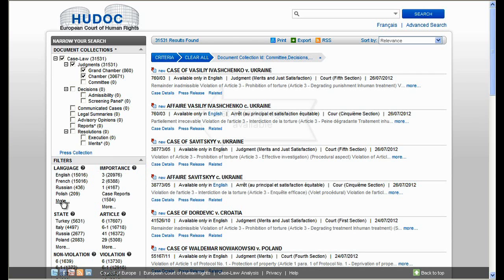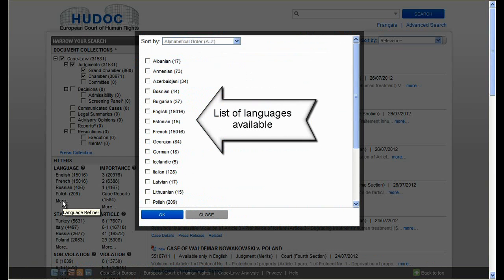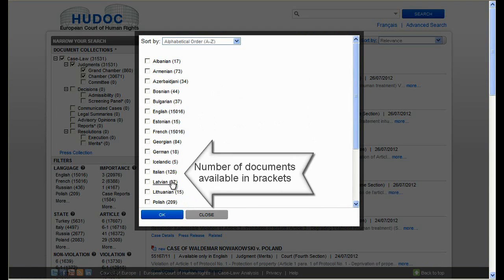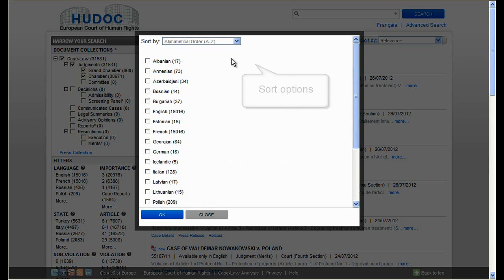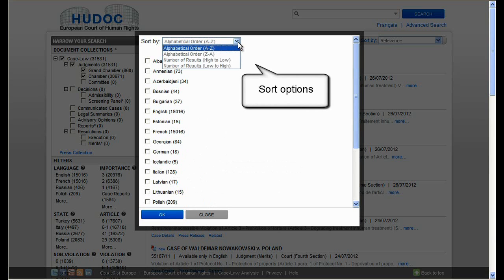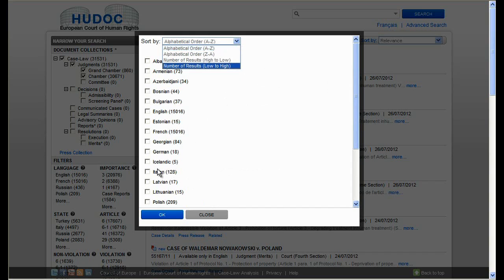When you click on 'more', a box will show you the complete list of languages available in alphabetical order with the number of documents available in brackets. The sort by box gives you four options. Let's choose Italian.